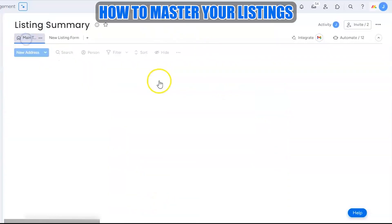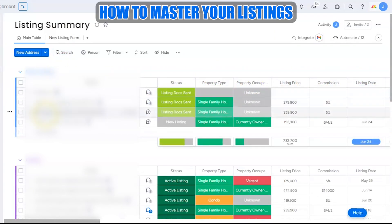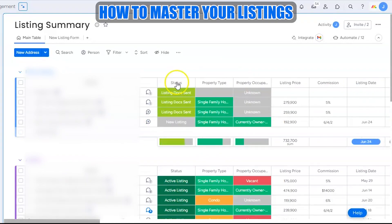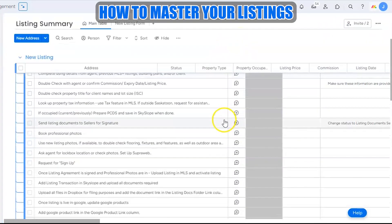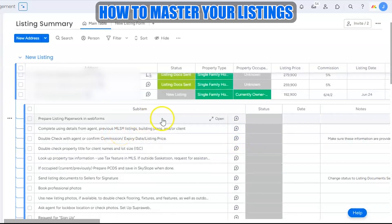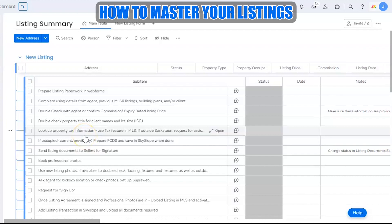If there are special notes or things you'd like your transaction coordinator to know, you can write them here. Then all you have to do is click Submit. Once the form is submitted, that information will automatically fill out the columns, and the new listing will appear on the board with the address, property type, occupancy, and so on. As soon as it hits the board, it will also automatically auto-populate a set of sub-tasks.